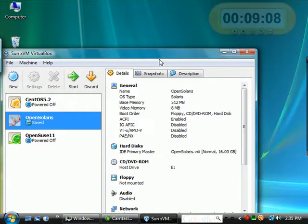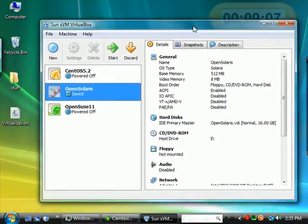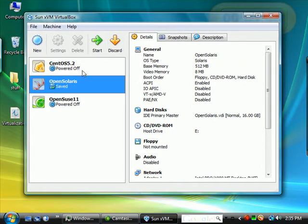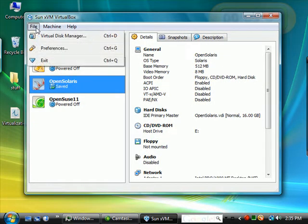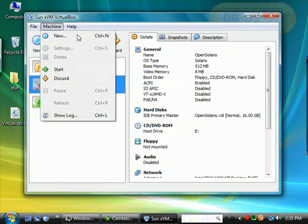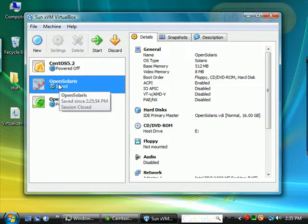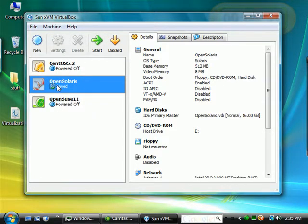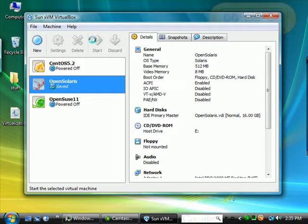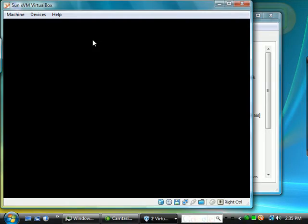I paused it, which is something you're able to do here on the file menu when a PC is running, and I rebooted my system. Let's choose OpenSolaris and hit start.